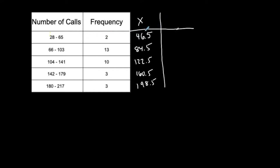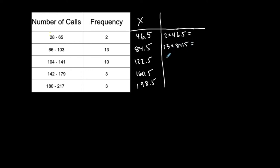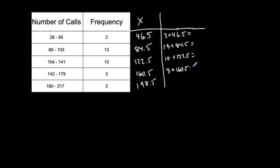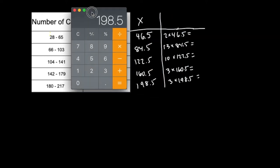I'm saying that 46.5 represents this class and there's two values in that class. So 46.5 is going to get multiplied by two because really what I want to do is say 46.5 plus 46.5. So I'm going to do that for each of these. 13 values are represented by 84.5. 10 values are represented by 122.5. Three values are represented by 160.5 and three values are represented by 198.5. So in a sense, I am kind of adding up the values, but I'm using multiplication to make it faster.